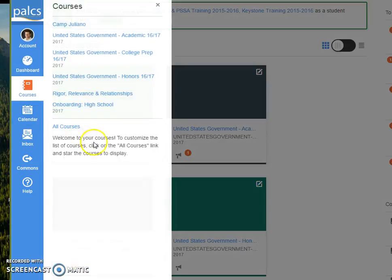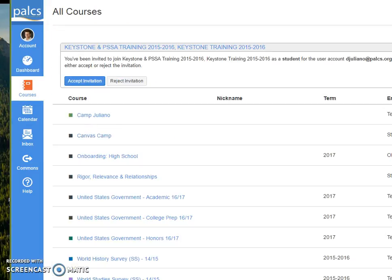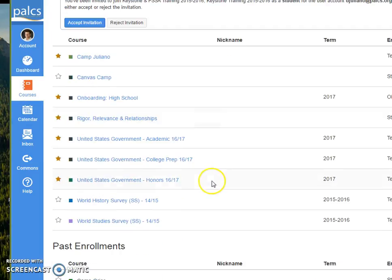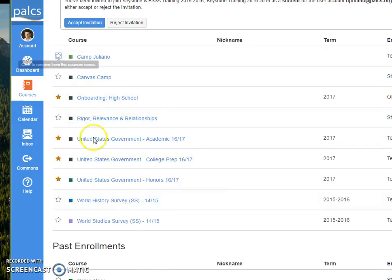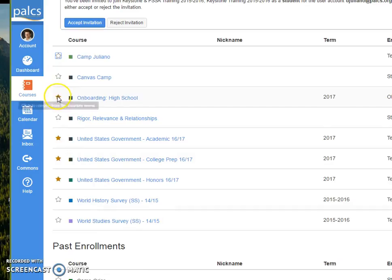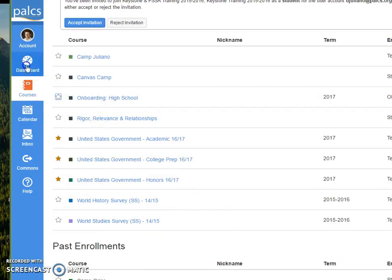I'll just go back to courses to show you how the dashboard will change. We're going to take off Rigor, Relevance, and Relationships, take off Camp Juliano, and take off the Onboarding High School as well, and go to my dashboard.